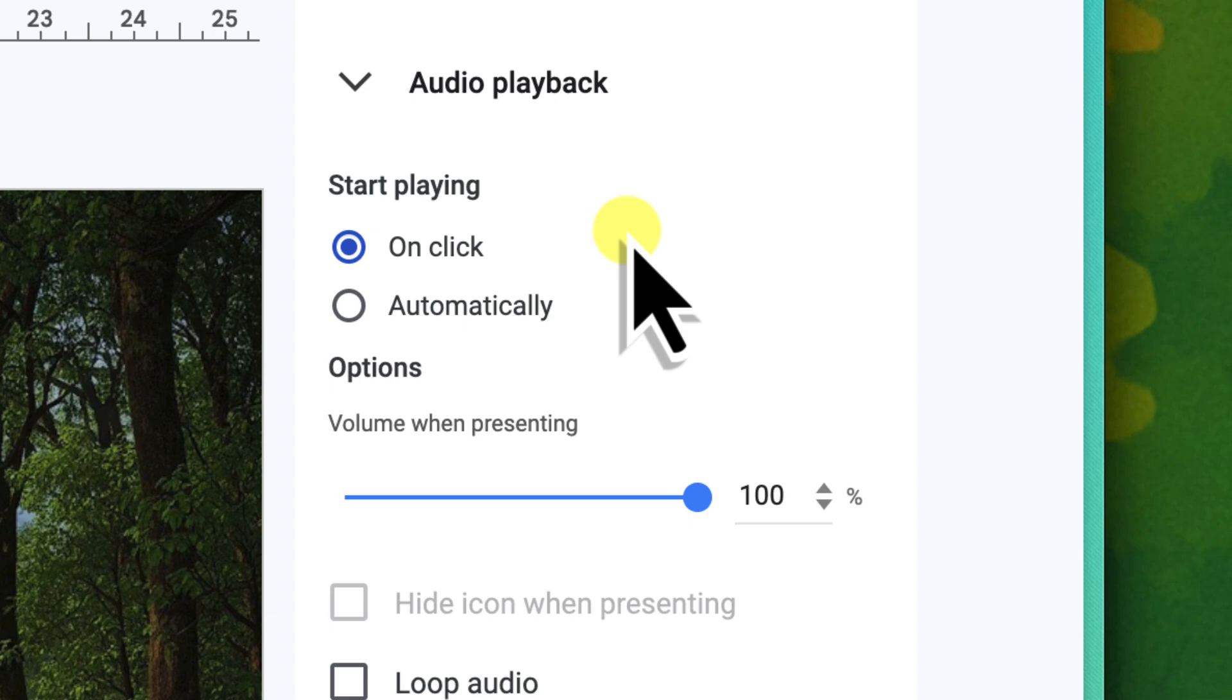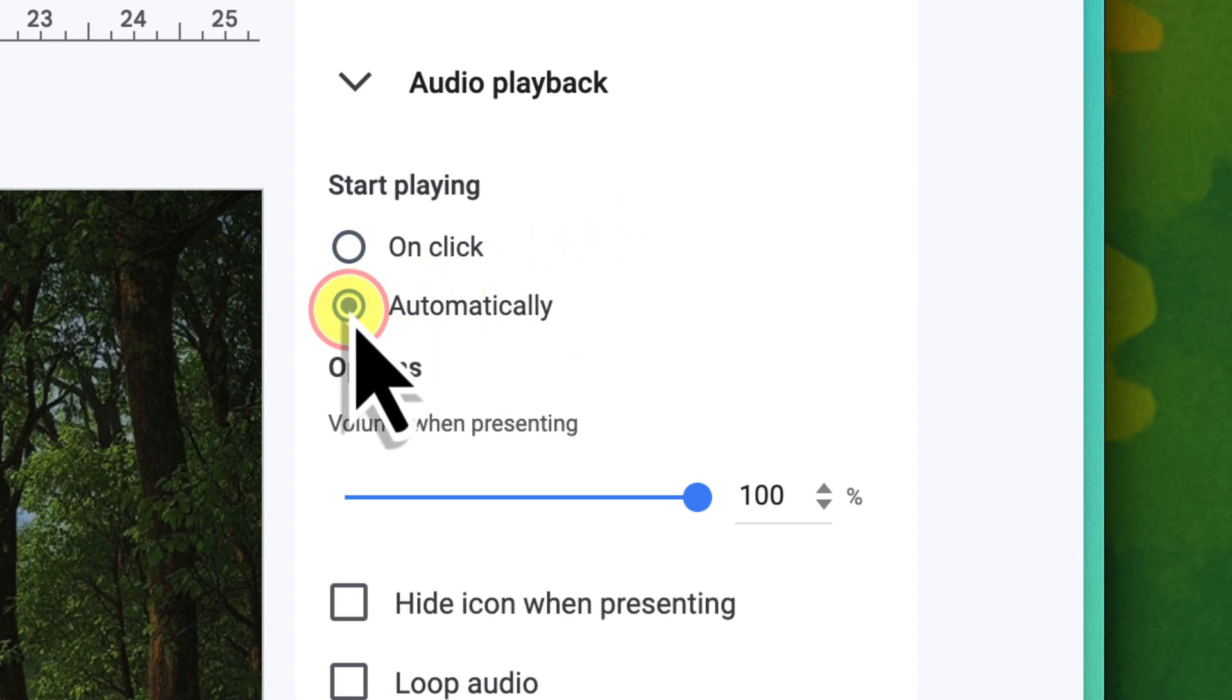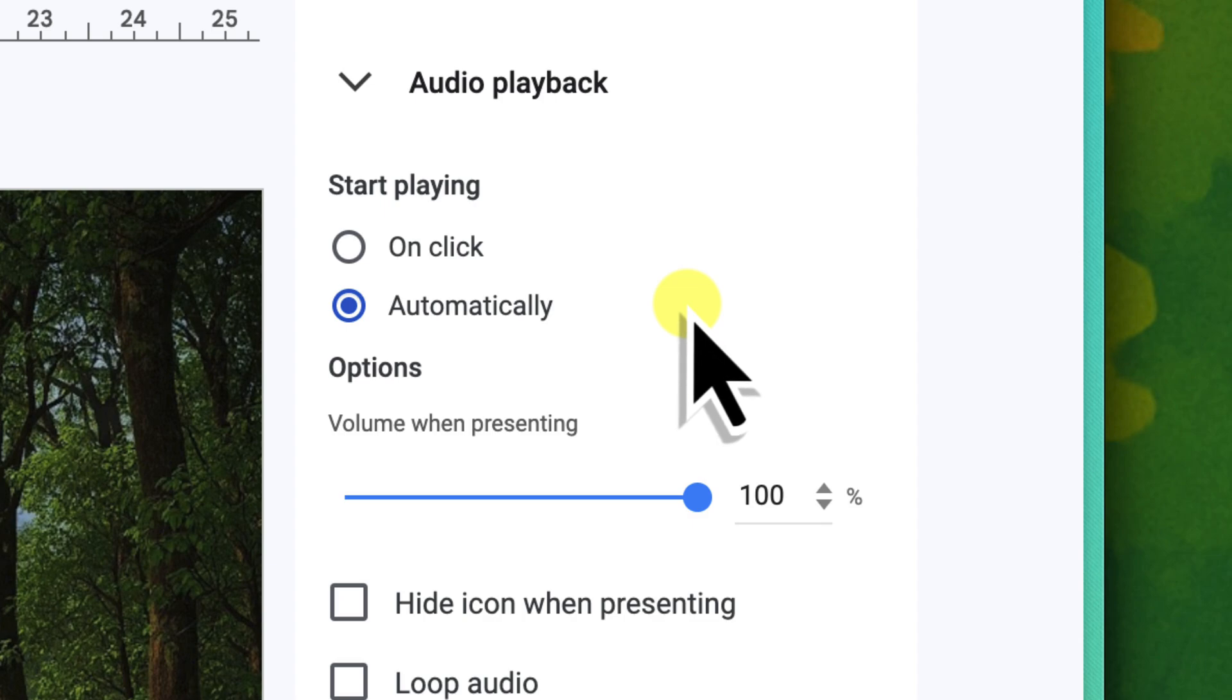Next is Automatically. If you choose this, the audio will start playing as soon as you land on that specific slide during your presentation. For our Nature Retreat background music, this is exactly what we want. It begins smoothly without any action required from you, setting the atmosphere immediately as the audience sees your title slide.